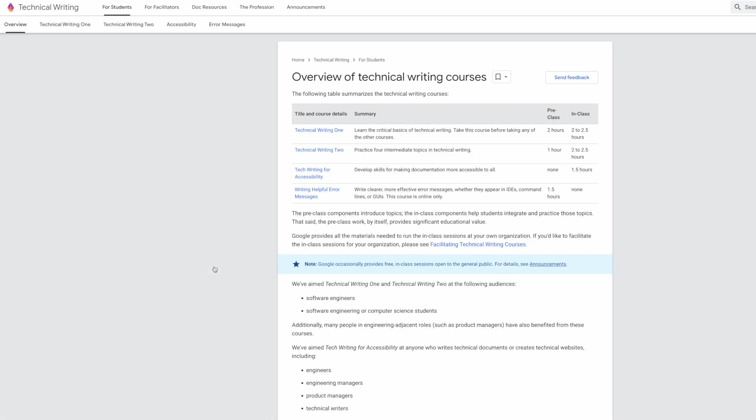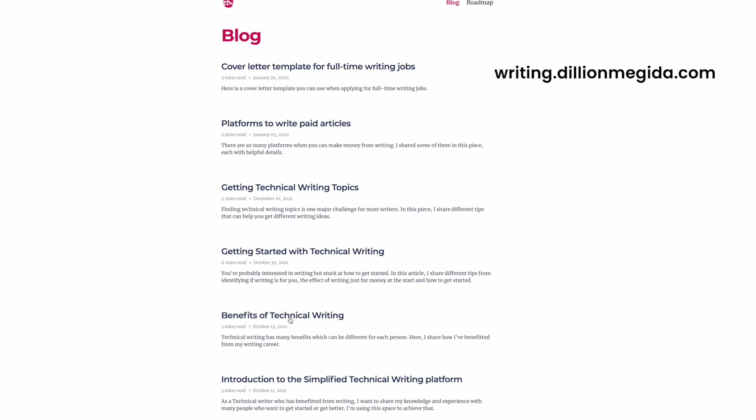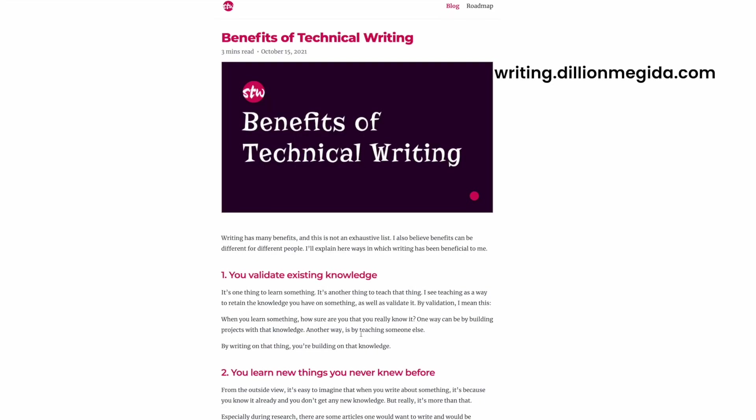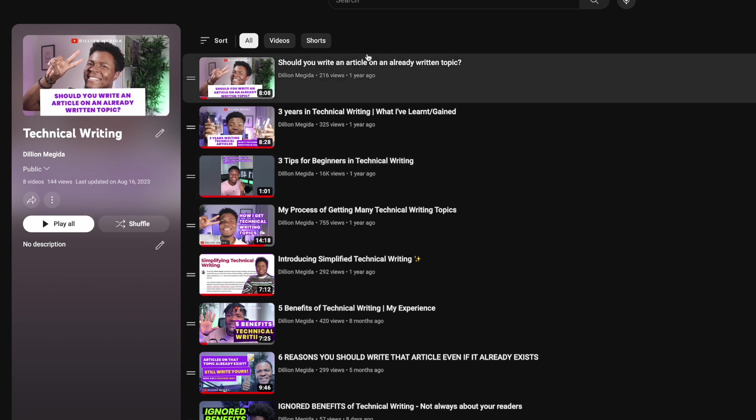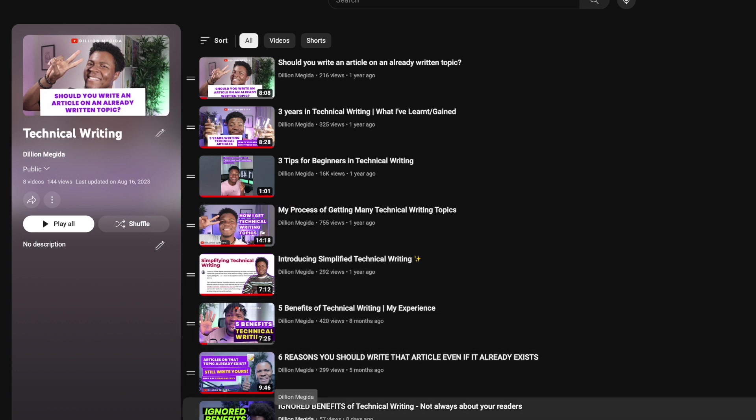I also want to share some resources helpful for your technical writing journey. The first is the Google Technical Writing course — there are a lot of gems there. The second is writing.dillionmigitha.com, a website where I write different articles on technical writing. The third is my technical writing playlist here on YouTube, where I group several videos and answer questions like how do you get your topics, and should you write on something that has already been written before. If you have technical writing questions I haven't answered yet, let me know in the comments and I can make a video on that.